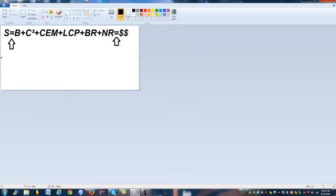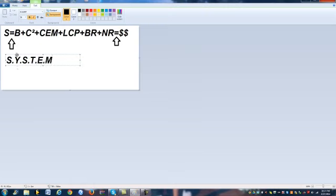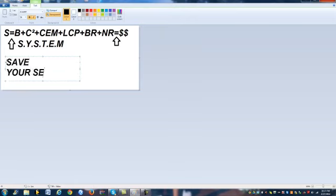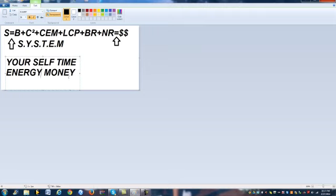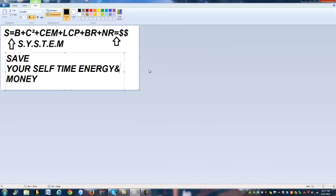S actually stands for 'system,' and it's an acronym: S-Y-S-T-E-M. This is literally going to blow your mind — system stands for Save Yourself Time Energy and Money. Let me make that a little more clear for you as to what I mean by saving yourself time, energy, and money.